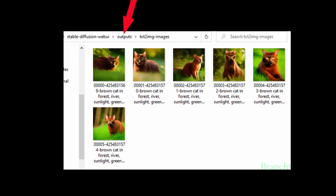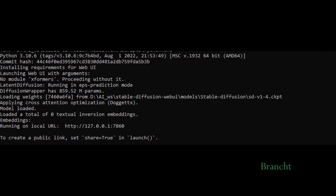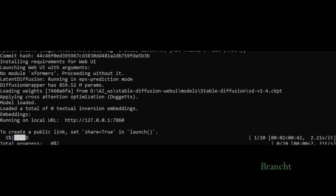The images are stored in the folder called Output, under that will be Text2Image-Image. This is the progress Stable Diffusion shows when it generates images in the command prompt.